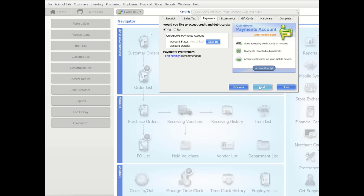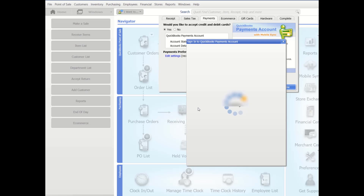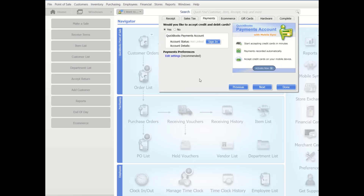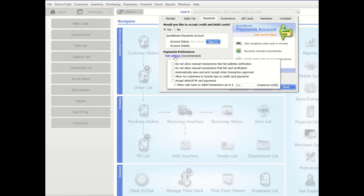After you've been approved for Intuit Merchant Credit Cards, Intuit will send you a welcome email to set up your account password. Once your password is set up, you can configure QuickBooks Point of Sale to accept credit cards. In the Setup Interview under Payments, choose Yes to accept credit and debit cards, then click Sign In. Enter your email address and password and click Sign In. For questions, call 800-348-0254. You can also edit your Payment Preferences within this window.